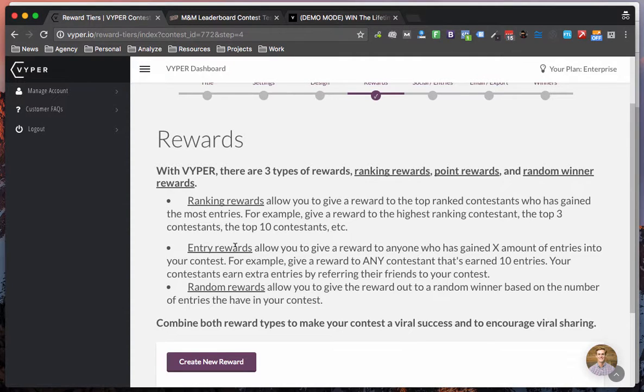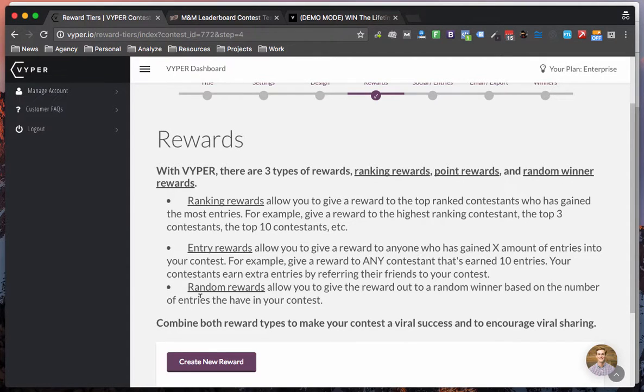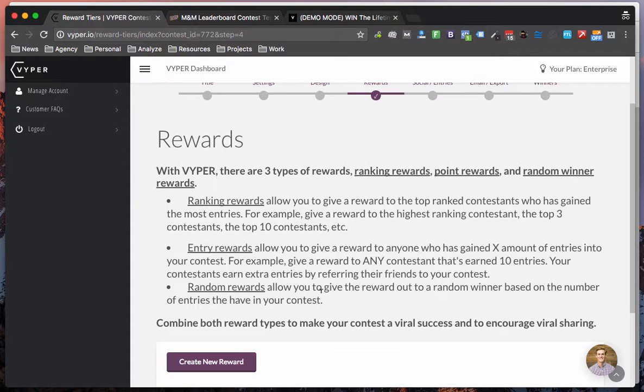If you would like to reward someone for collecting a certain number of points you can also do that. And the third option is the default sweepstakes winner which is chosen at random and obviously the more points that contest contestant has the higher the chance of them winning.